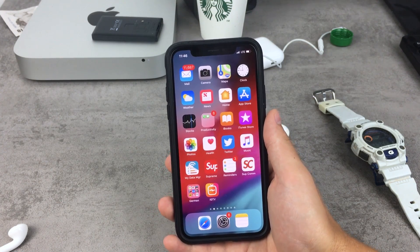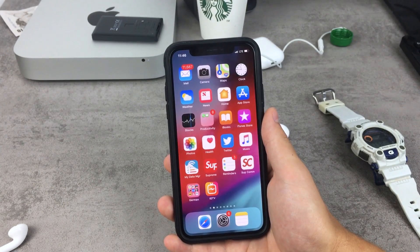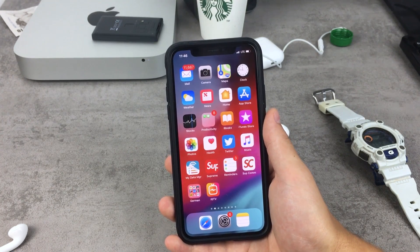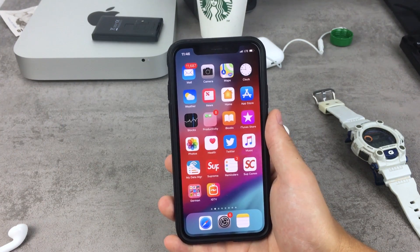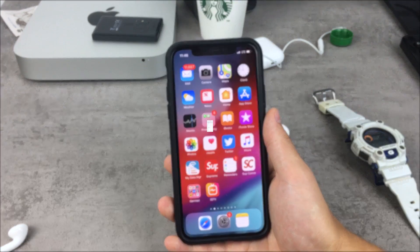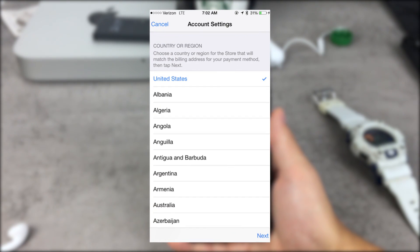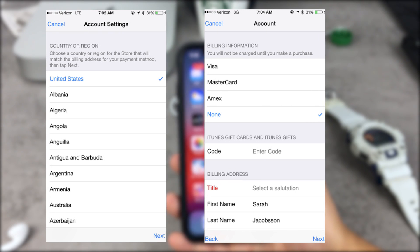Once you've done that, simply create a new Apple ID. Go through the process: choose an email address, verify it via the confirmation email from Apple, and when you get to countries and regions, simply pick the country you want to download apps from. For the billing method, you can simply leave it as 'None.'